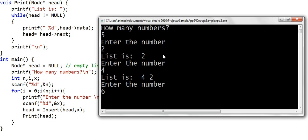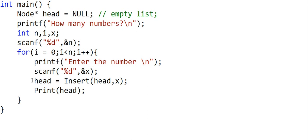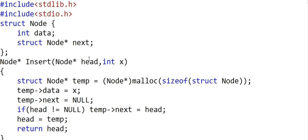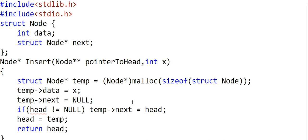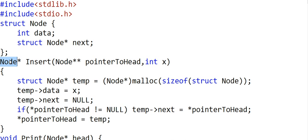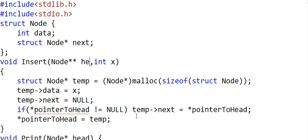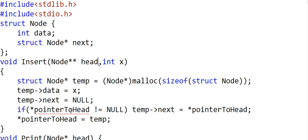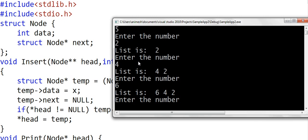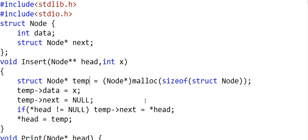We can run the program as before, give all the values, and see the list building up correctly. Another way, instead of returning the address of head, is to pass head by reference: call 'insert(&head)', and in the insert function receive a pointer to pointer — 'node**' — let's name it 'pointer_to_head'. To access head we dereference it as '*pointer_to_head', and the return type will be void. This code will also work. If you don't understand the concepts of scope, refer to the description of this video for additional resources. This was inserting a node at the beginning of the linked list. Thanks for watching.